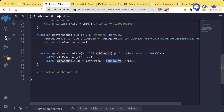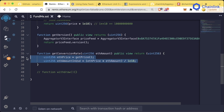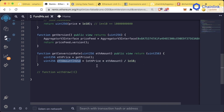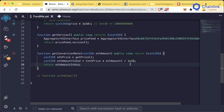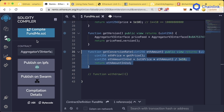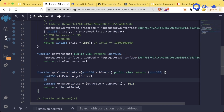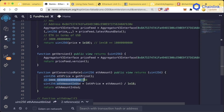We then divide by 1e18. When doing multiplication and division in Solidity, you always want to multiply first and then divide. Since ethPrice and ethAmount both have 18 additional decimal places, if we didn't divide they would have an extra 36 zeros. Then we return ethAmountInUsd. Let's walk through the math: the ETH price will be 3000 but with an additional 18 zeros to match msg.value wei units.